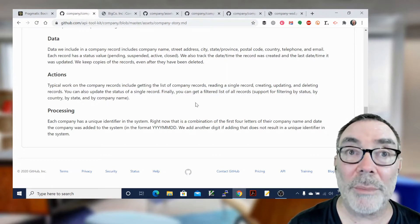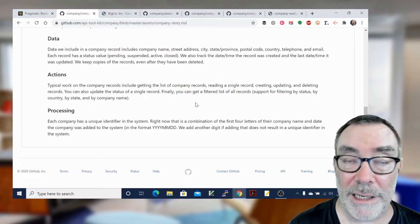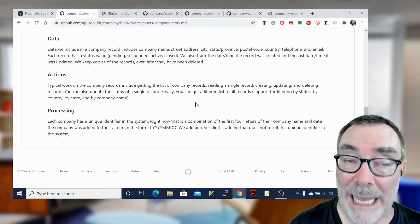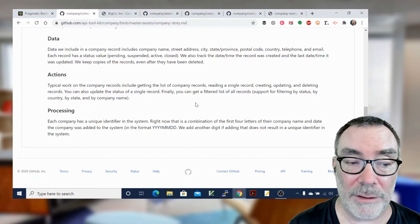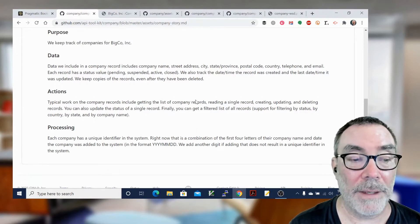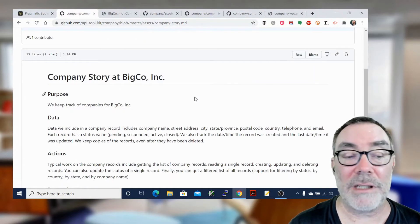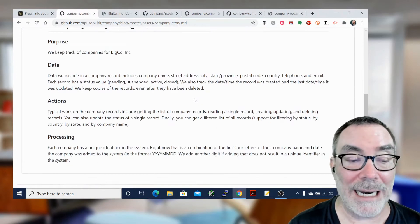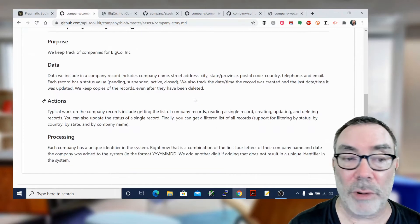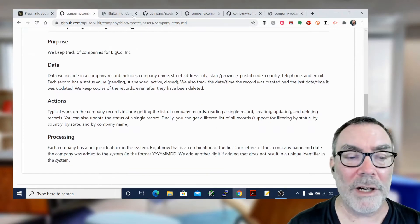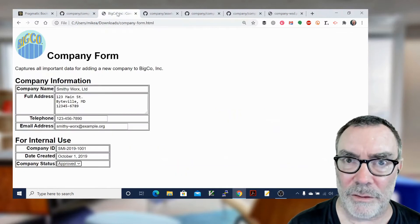So those are rules about the interface. Remember we're doing the API story, not the service story. So that's the first step: purpose, data, actions, and processing. Where do we get this information?